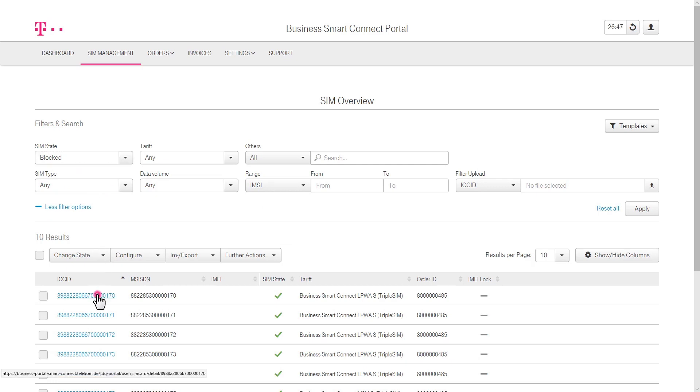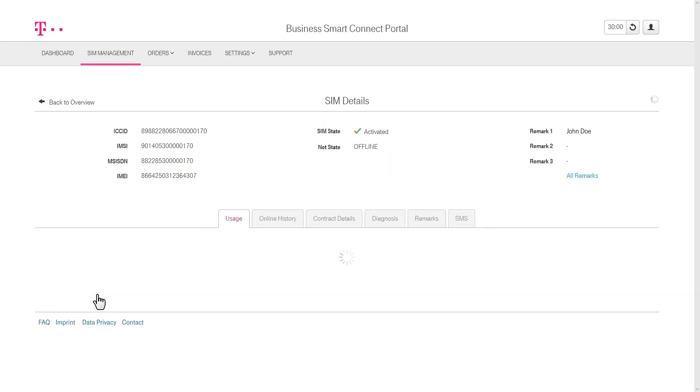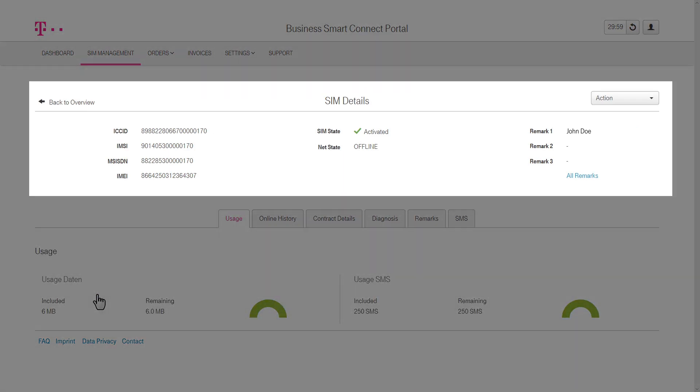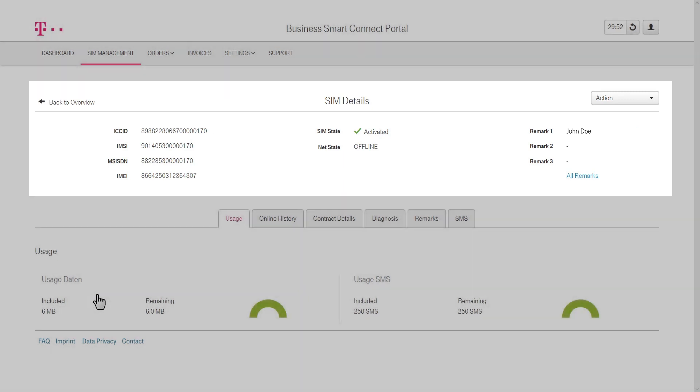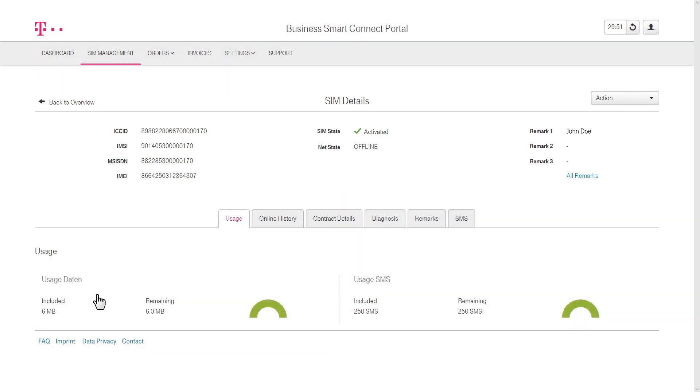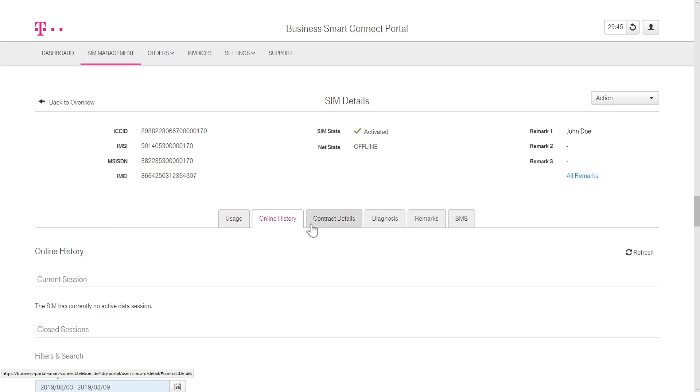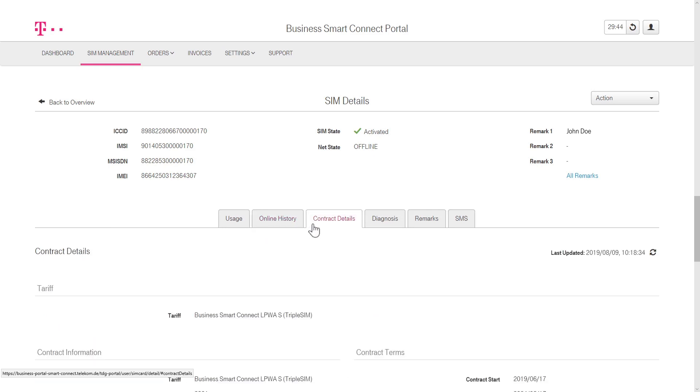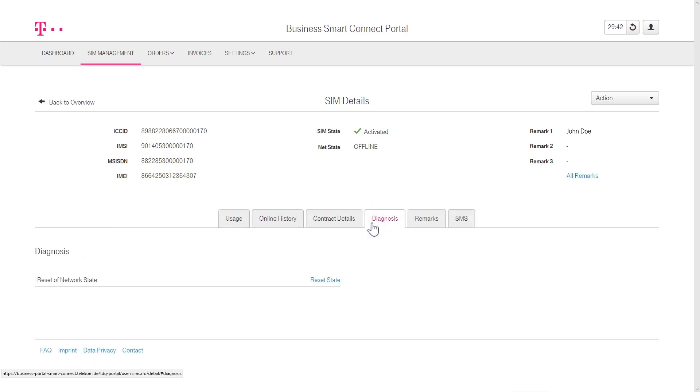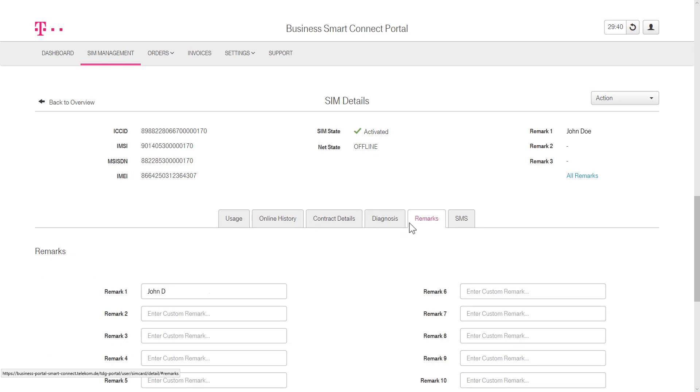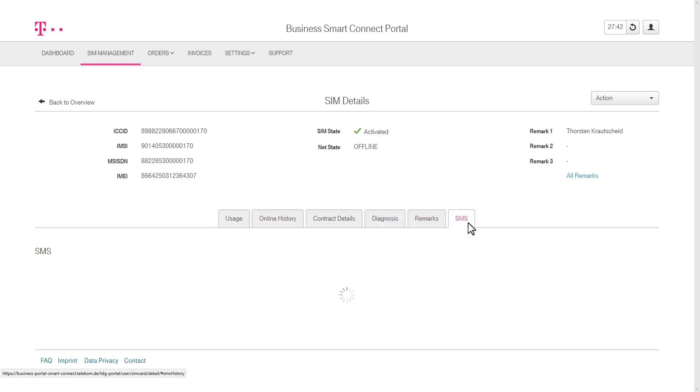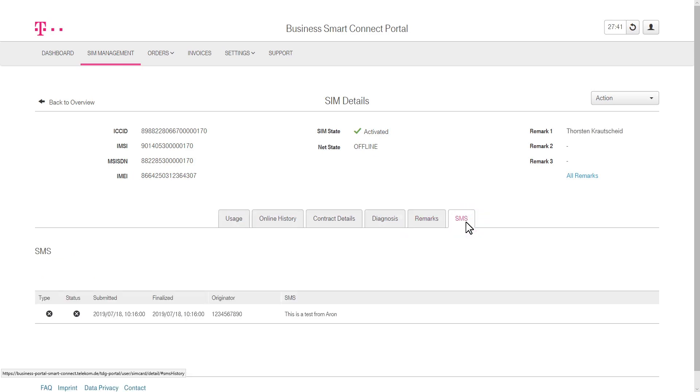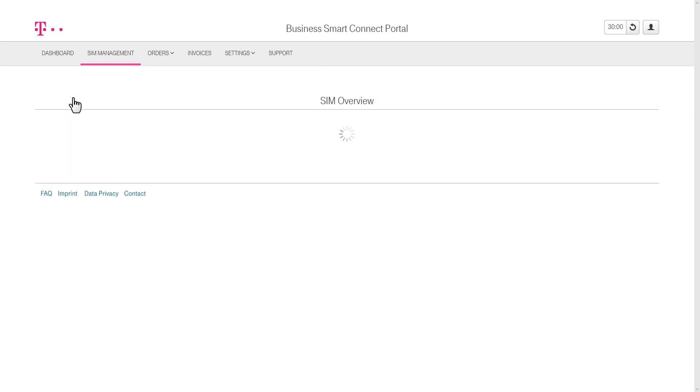Click on a specific SIM card to get more information, such as Activation Status, ICCID, IMSI, MSISDN, and IMEI. Switch between the sub-items below to get a detailed overview of the usage, online history, contract details, diagnosis, remarks, and SMS, as well as the option to send a mobile terminated SMS from the Business Smart Connect portal to your SIM.